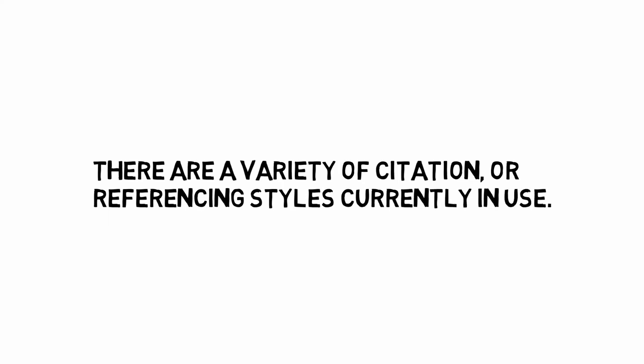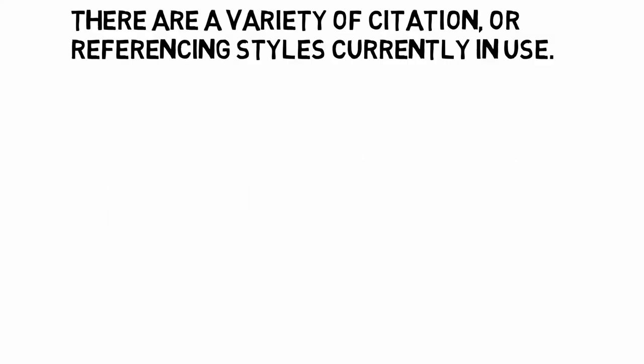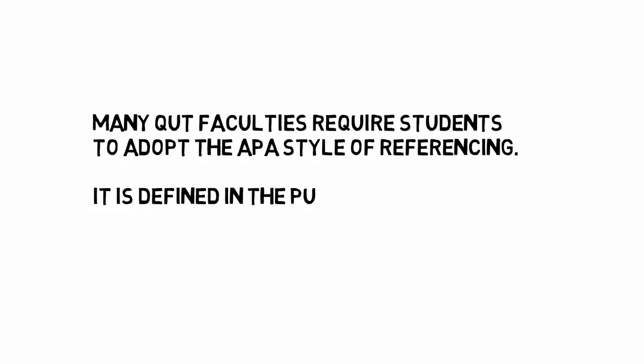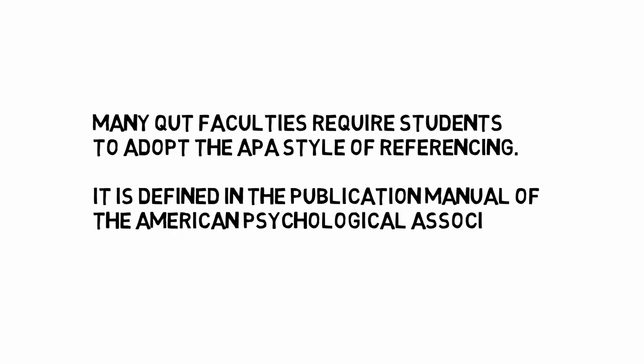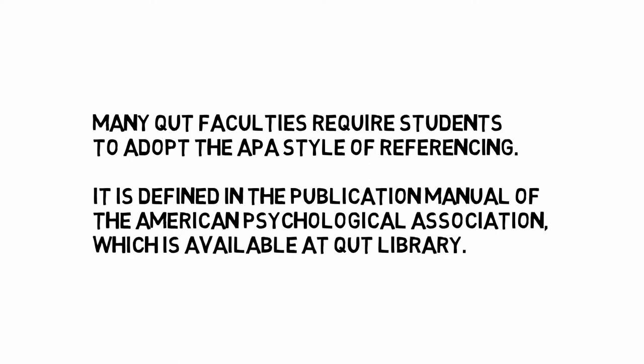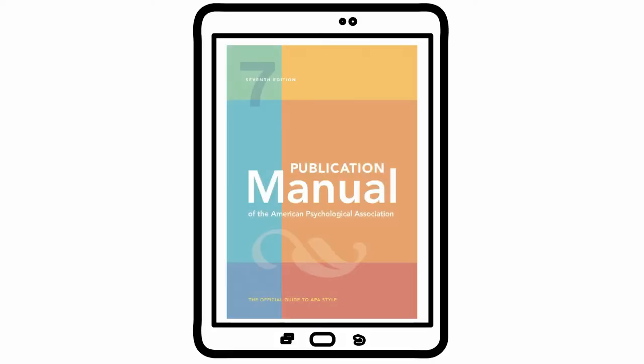There are a variety of citation or referencing styles currently in use. Many QUT faculties require students to adopt the APA style of referencing. It's defined in the publication manual of the American Psychological Association, which is available at QUT Library.